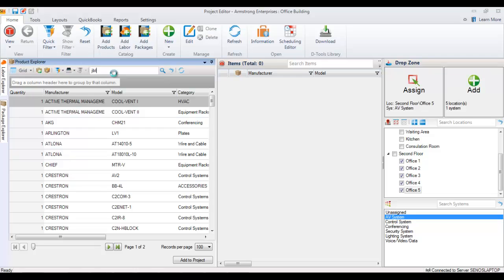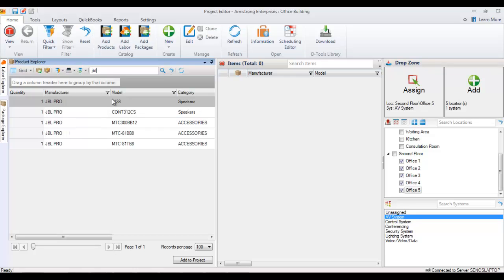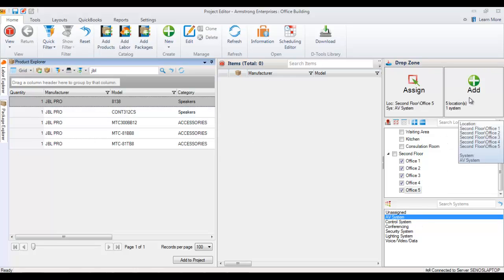I'm just going to do a quick search. Find the product that you're looking for. You can change quantities here as needed. Over here you can see that once you've selected everything it's showing that five locations in one system is selected.